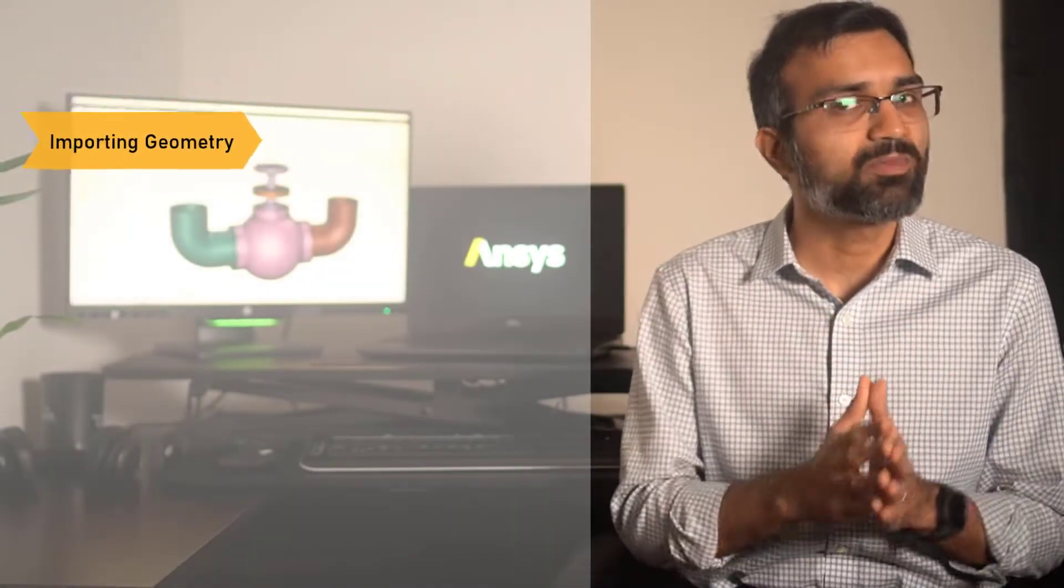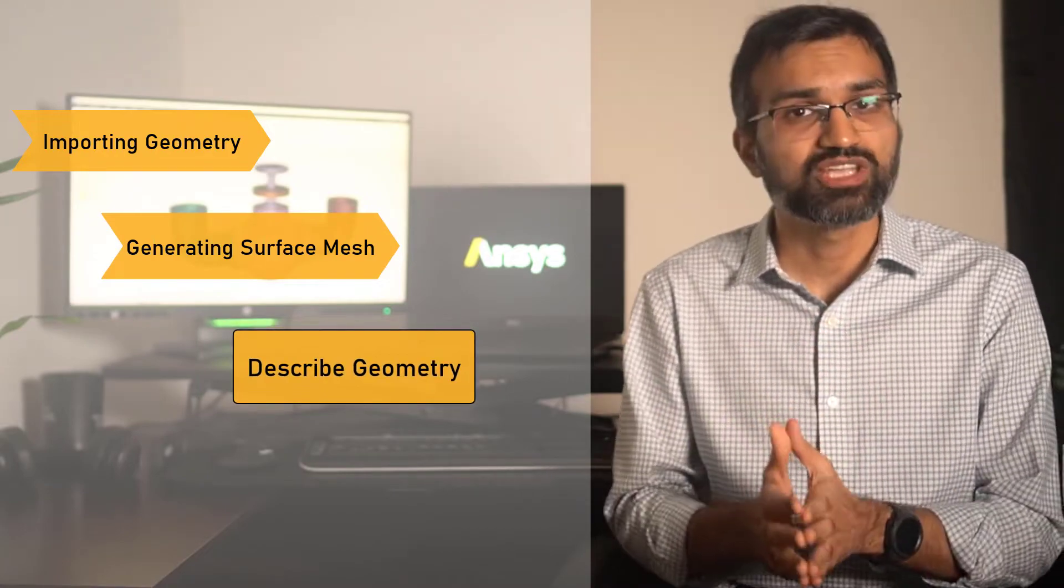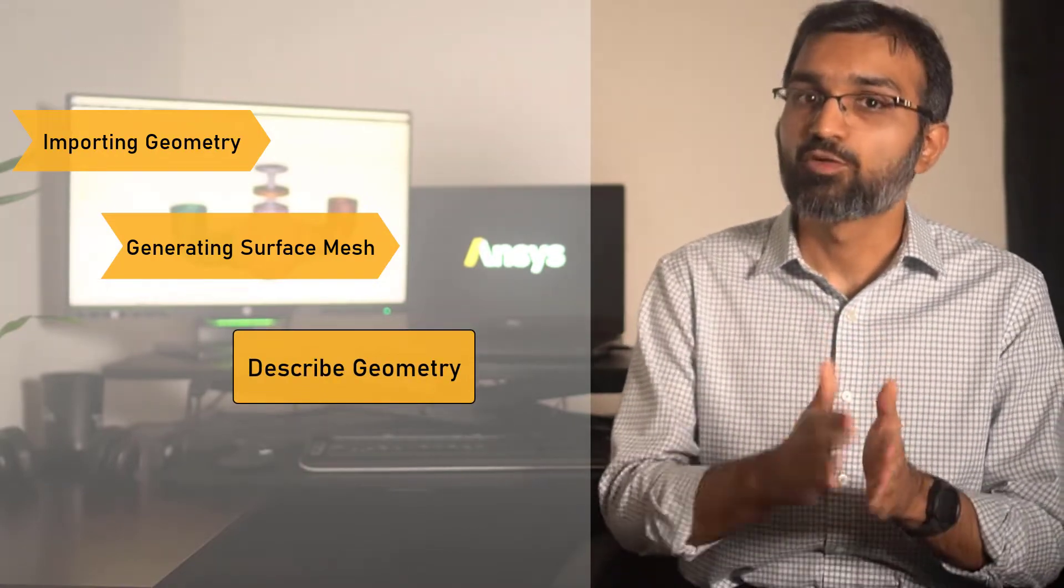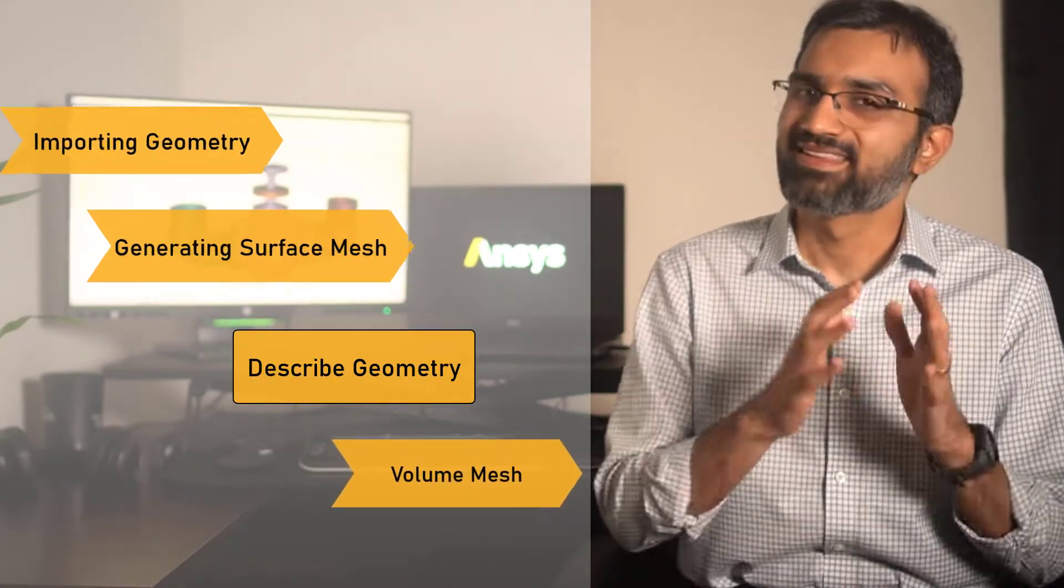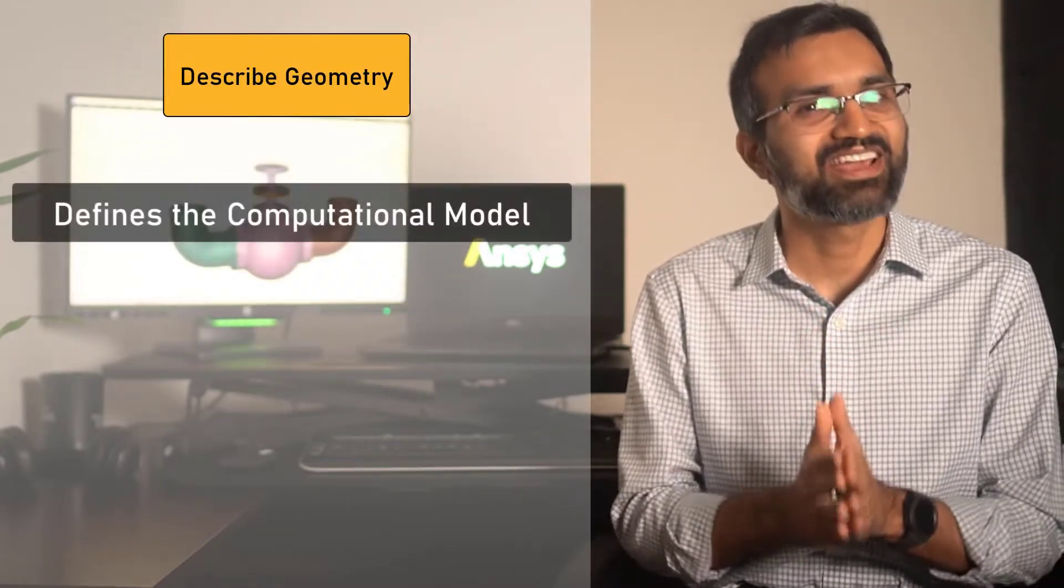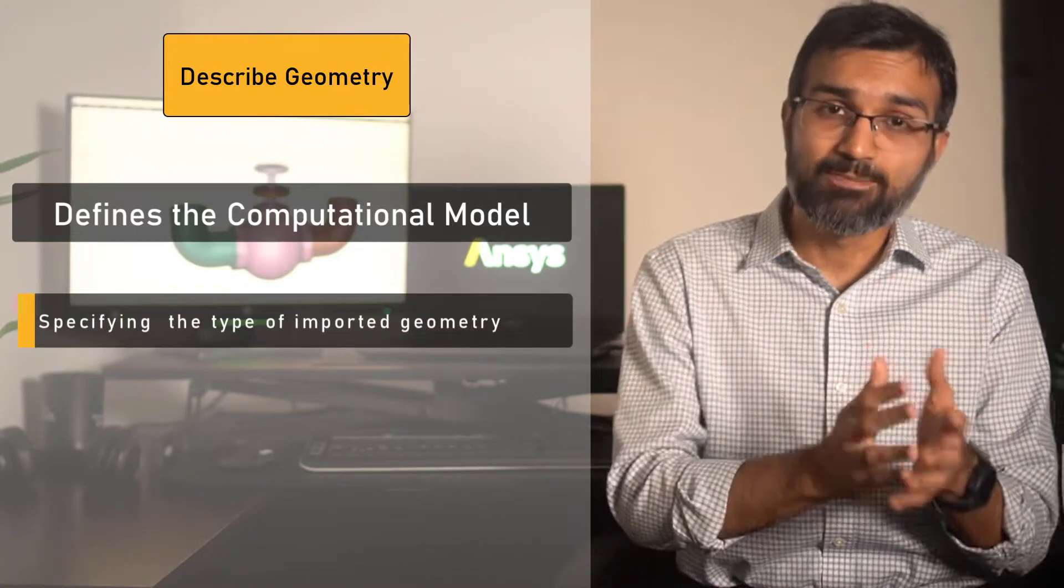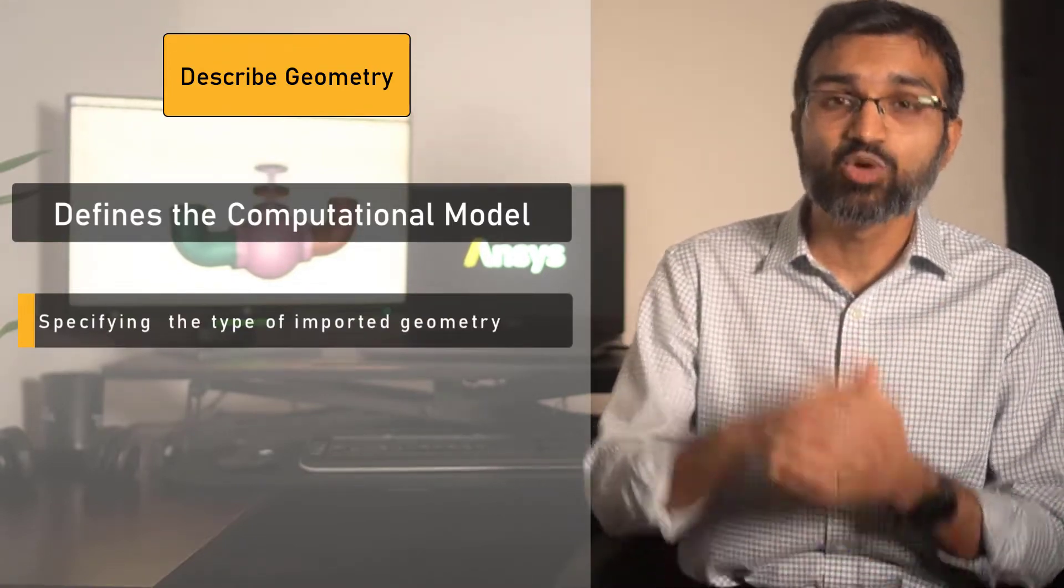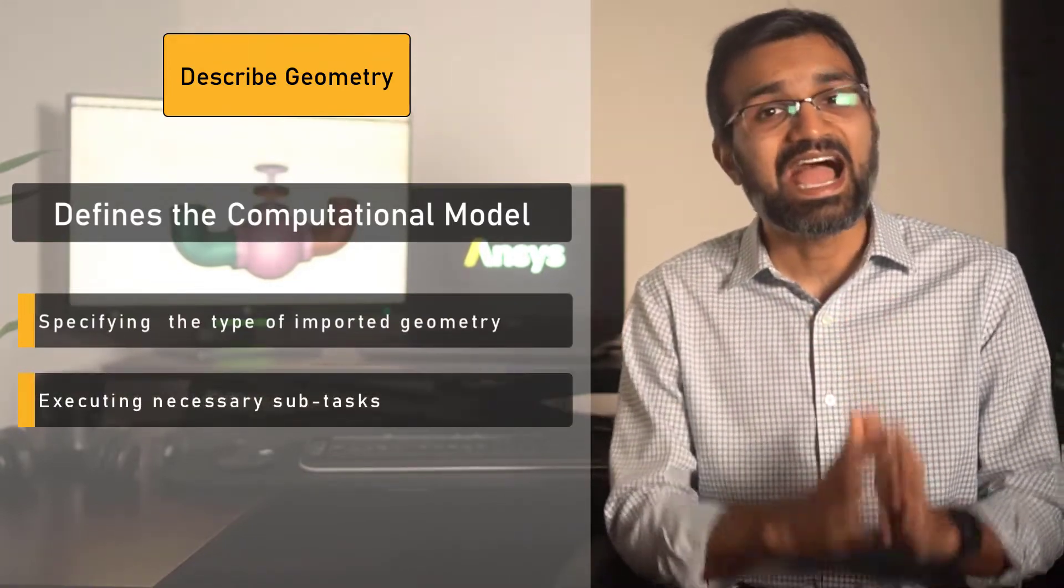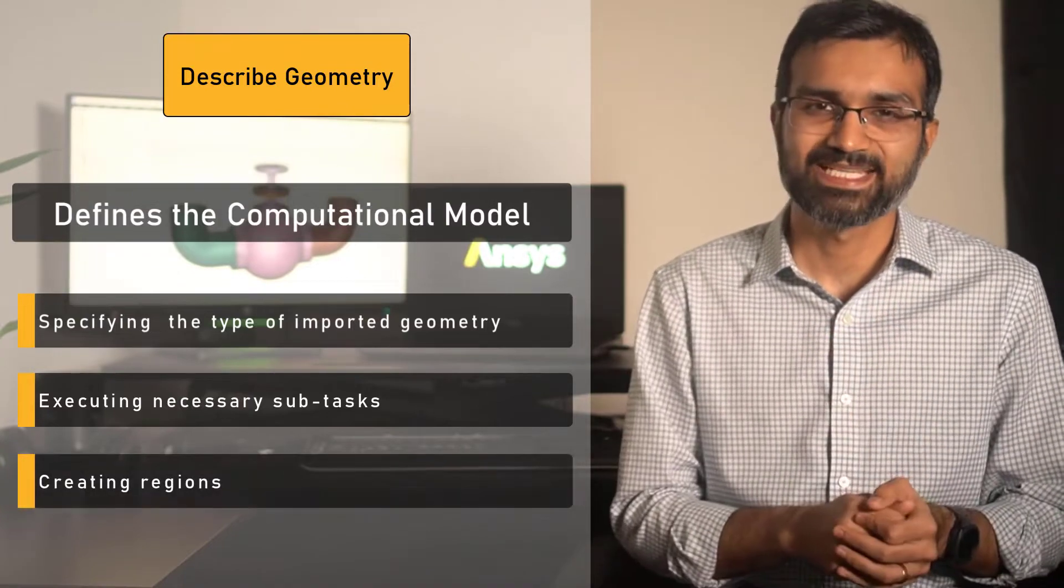After importing the geometry and generating the surface mesh, the next step is to describe the geometry and create regions to prepare the model for volume meshing. The describe geometry task defines the computational model by specifying the type of import geometry, executing necessary subtasks, and by creating regions.